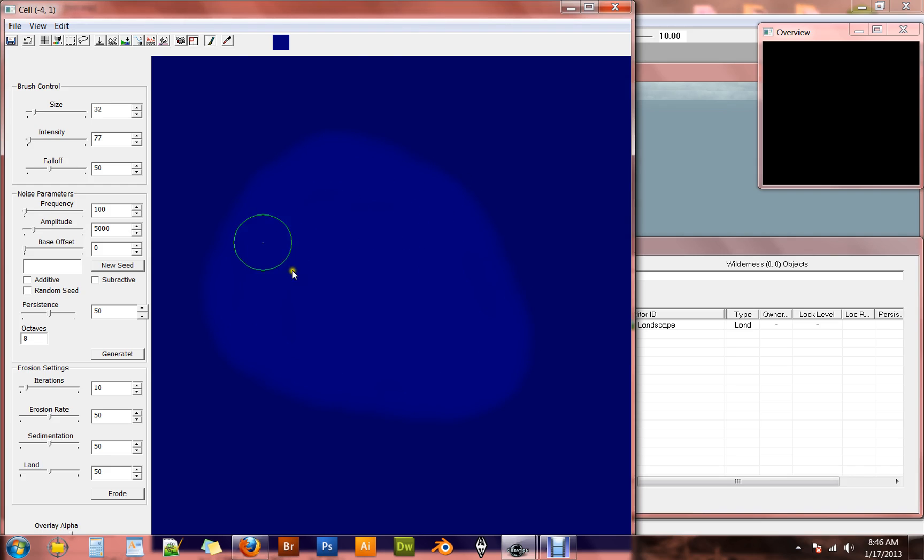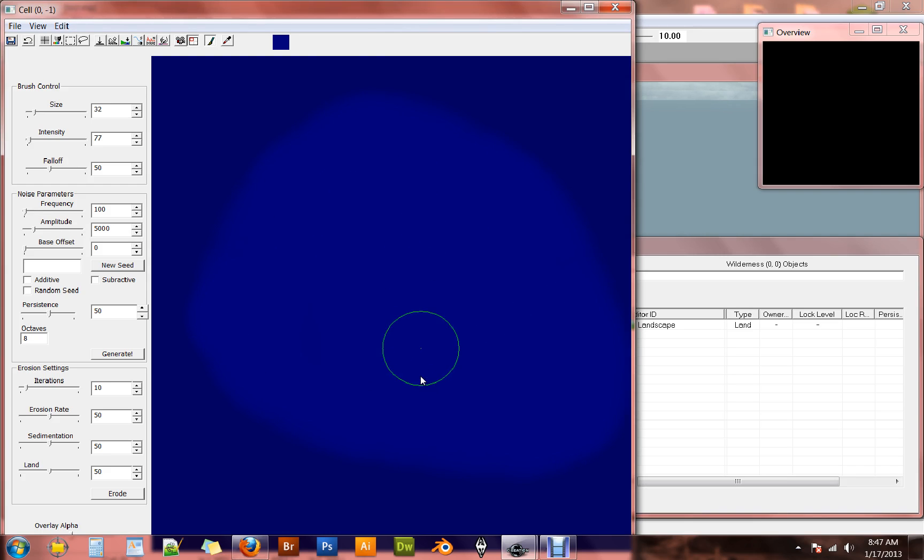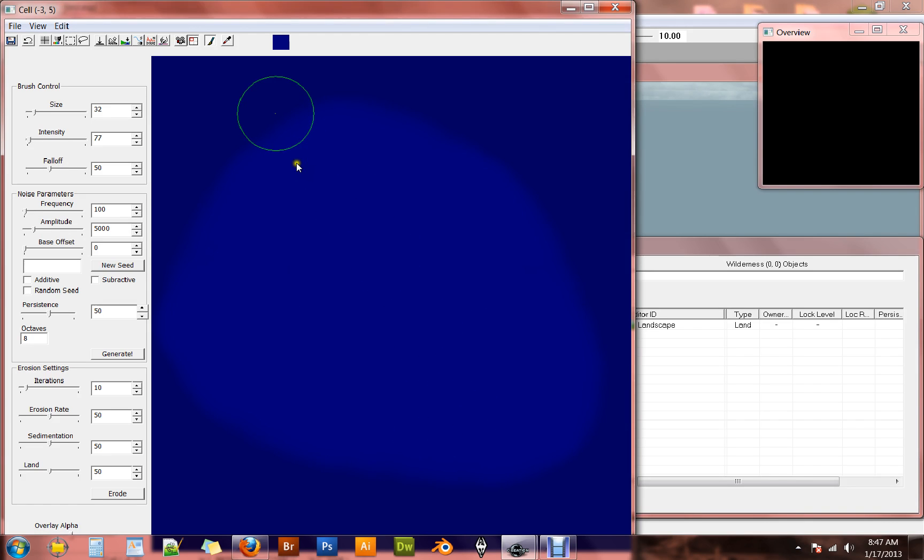Now by clicking and dragging, you are able to paint with that color right over the top of anything. So this is very helpful if you want to very quickly make an area of land a specific height.